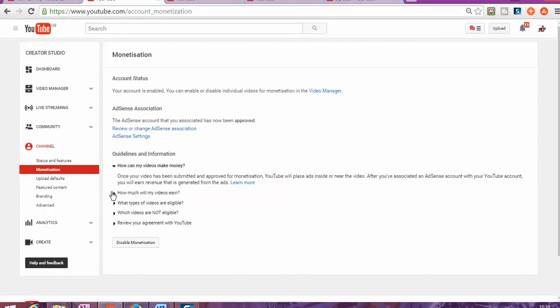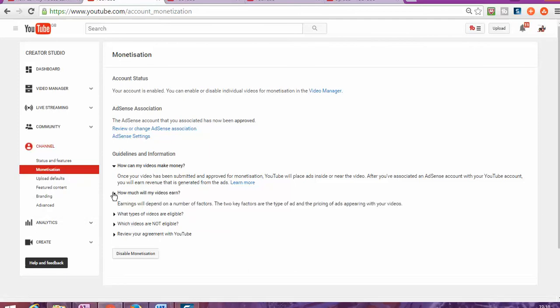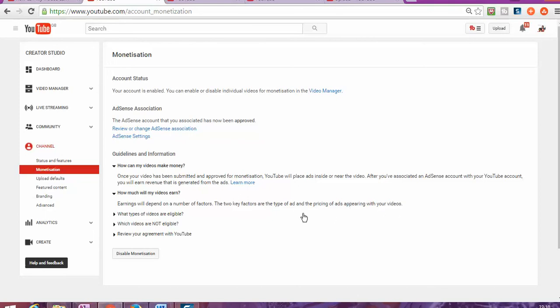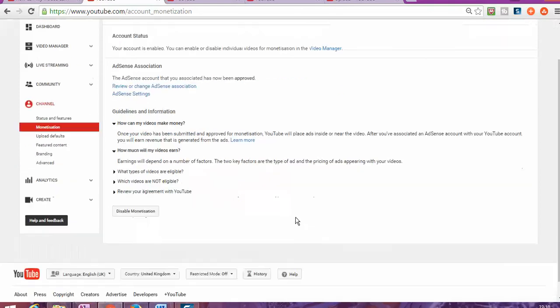YouTube clarifies that how much money you'll make will depend on a number of factors. The two factors are the type of ad and the price of the ads appearing with your video.